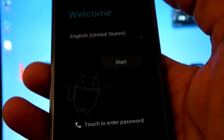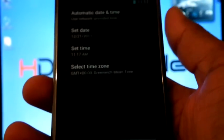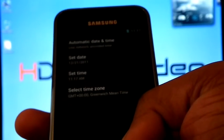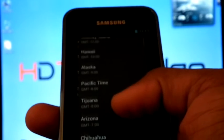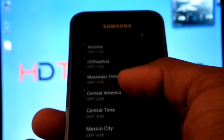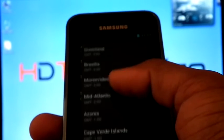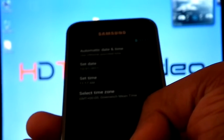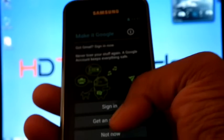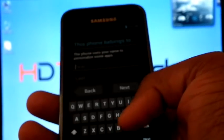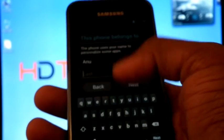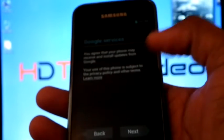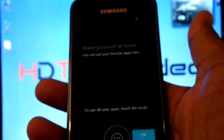The phone is rebooted. Click start. Next. Next. Not now. Next. Next. Finished.